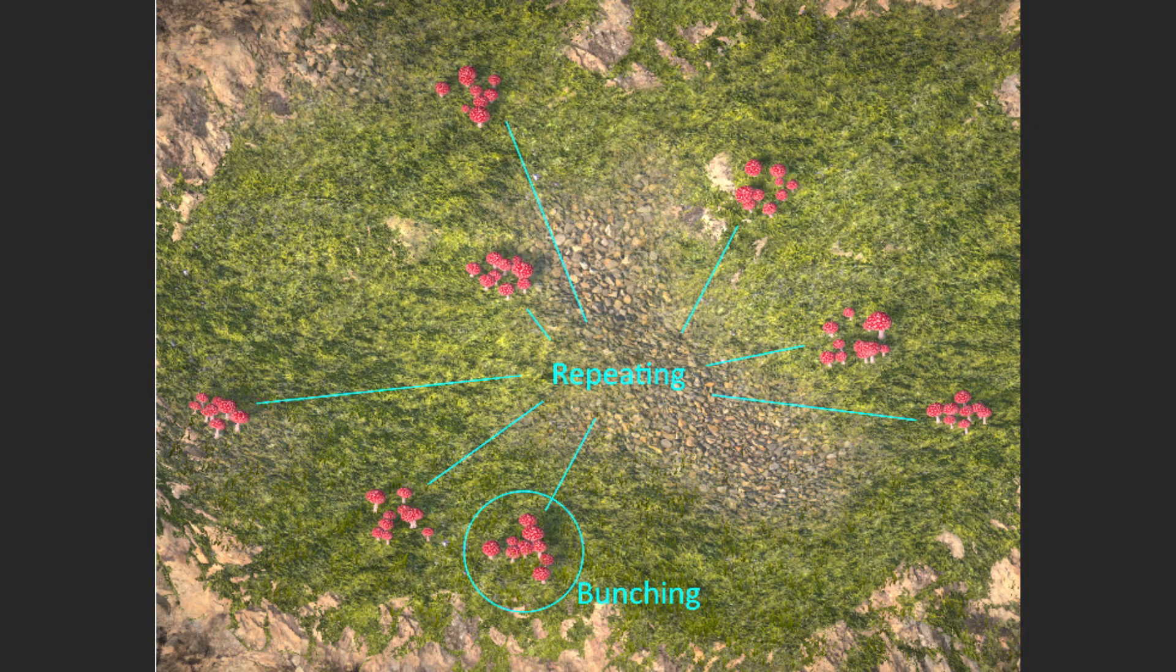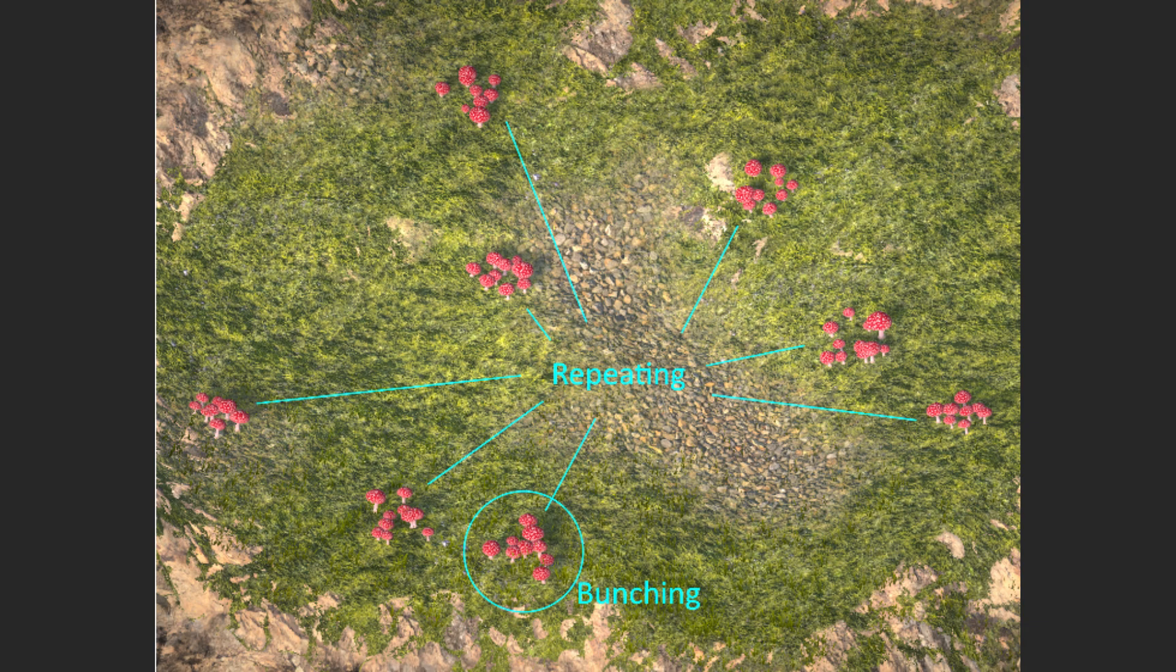Two methods, bunching and repeating, are available for creating multiple instances of a prefab. Bunching places a cluster of instances of a prefab within a defined radius, ideal for smaller objects like bushes, flowers, stones, mushrooms, and grass. Repeating distributes instances evenly across a cell, suitable for larger objects like rocks, trees, and big bushes. Repeating and bunching work independently of each other and can be used simultaneously.